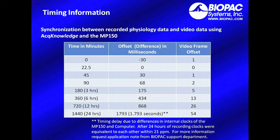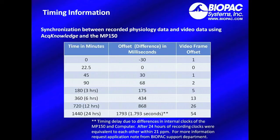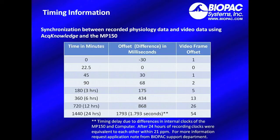After 24 hours of recording, there was a 1.793 second offset, or difference, which corresponds to about 54 video frames. This timing delay is due to differences in the internal clocks of the MP150 system and computer. For more information, you can request the application note from the Biopac Support Department.